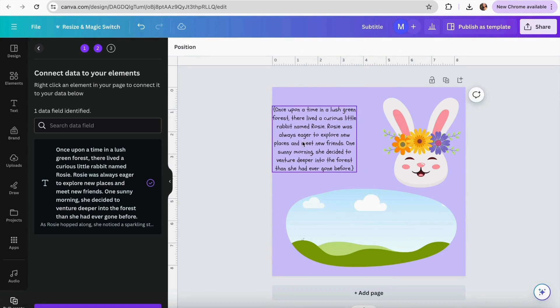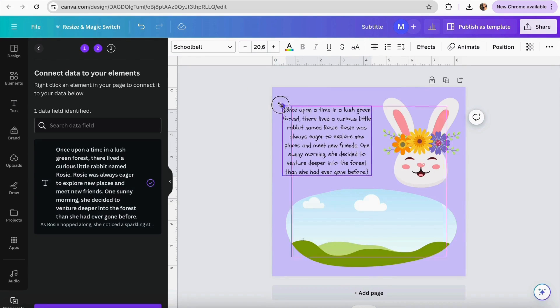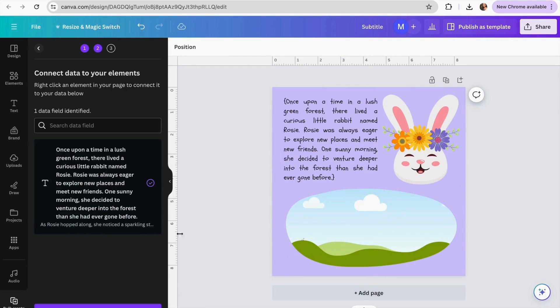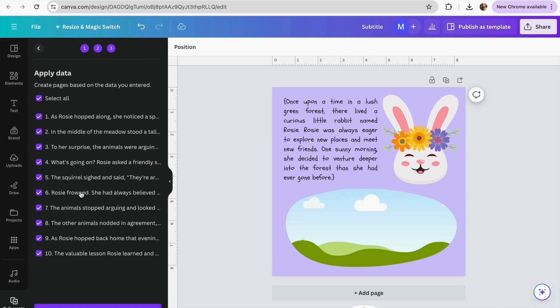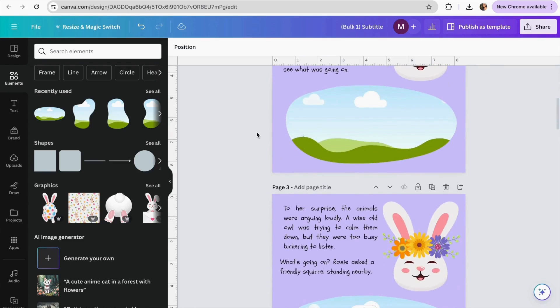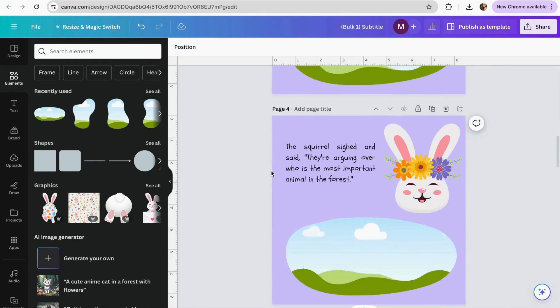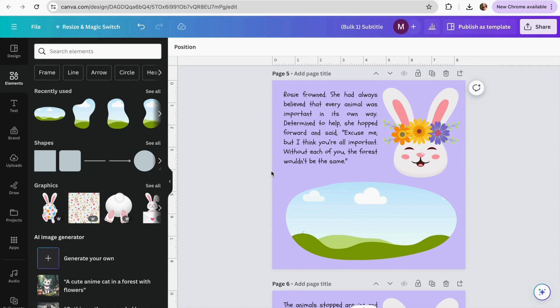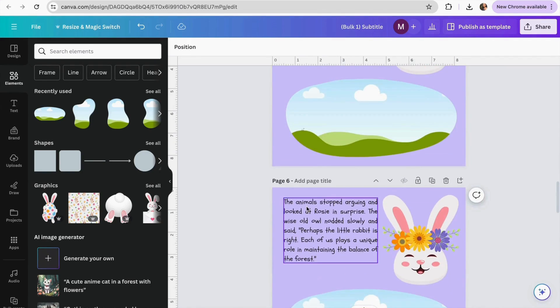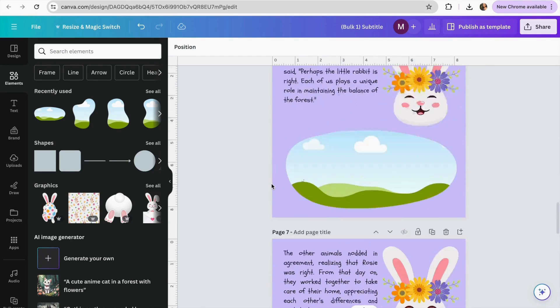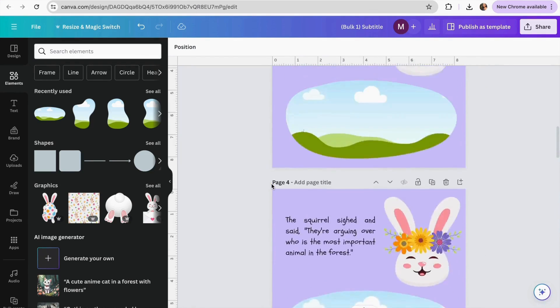I'll make the text smaller so everything fits. Once the data is connected, click Continue and it will show the 10 chapters we pre-made in Google Sheets. Click Generate 10 Designs. As you can see, it already adds the text for our storybook — we don't have to copy and paste each time. The Bulk Create tool adds our complete story automatically.